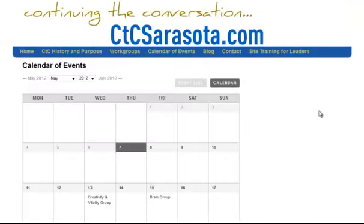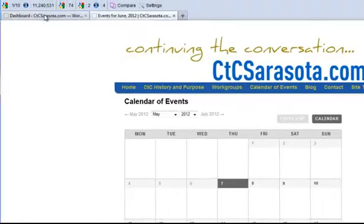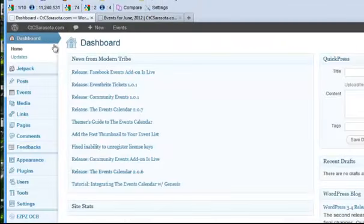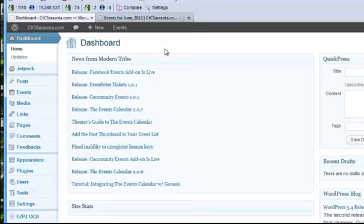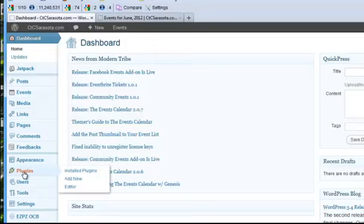Okay, so let me go over here. I'm logged into the dashboard of ctcsarasota.com and I've already installed this plugin obviously but you would install it over here under plugins, add new